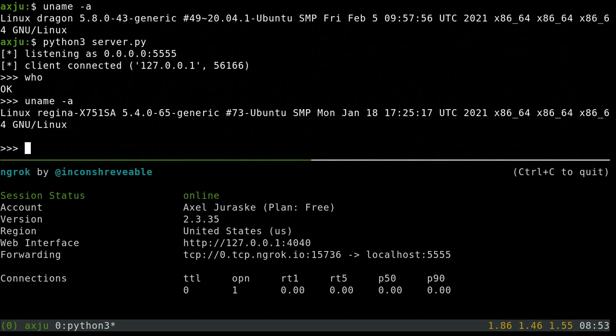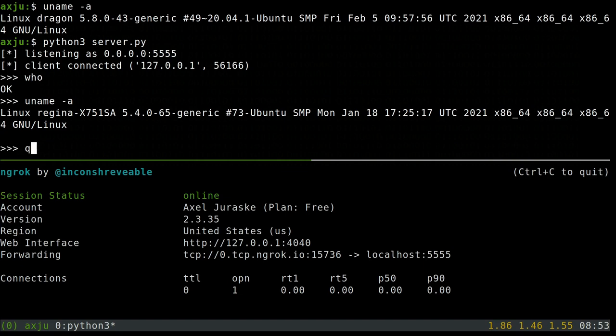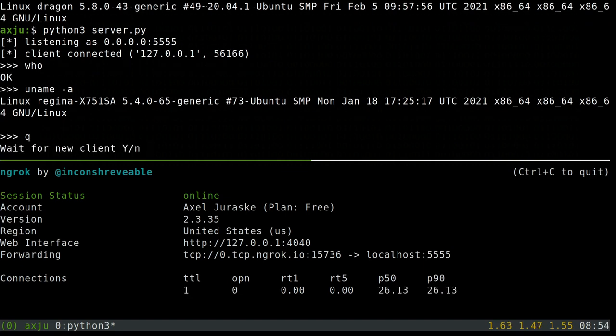But I try something else. I use a network tool to tunnel my local service to a public address. I only have to change the port, and then I can connect my target to my server.